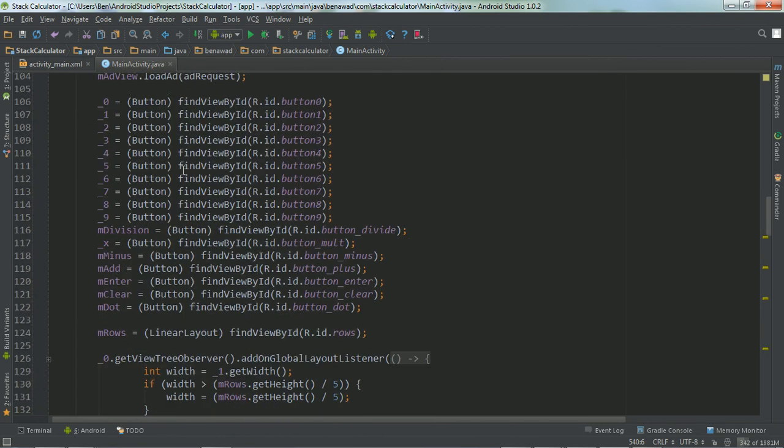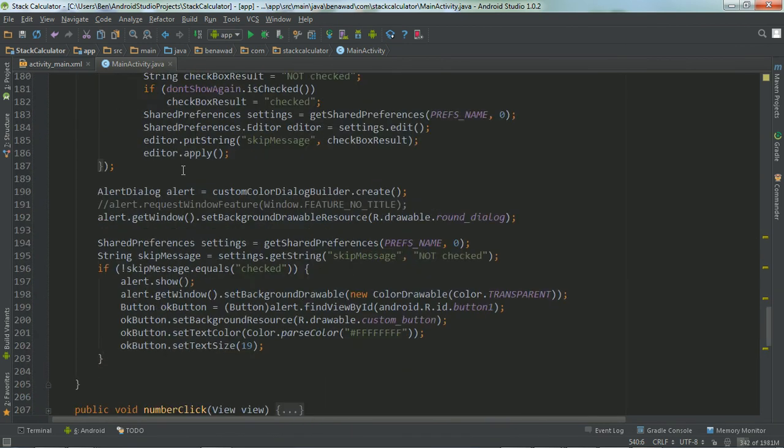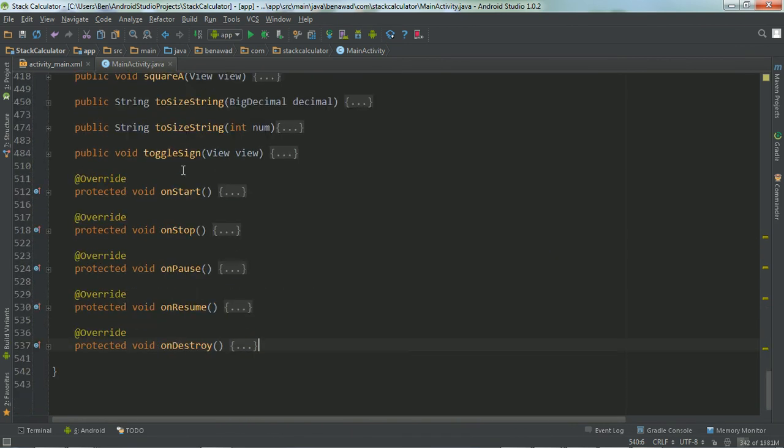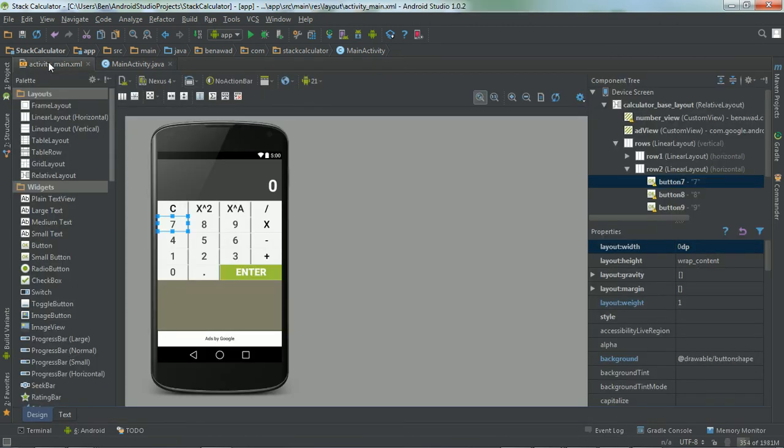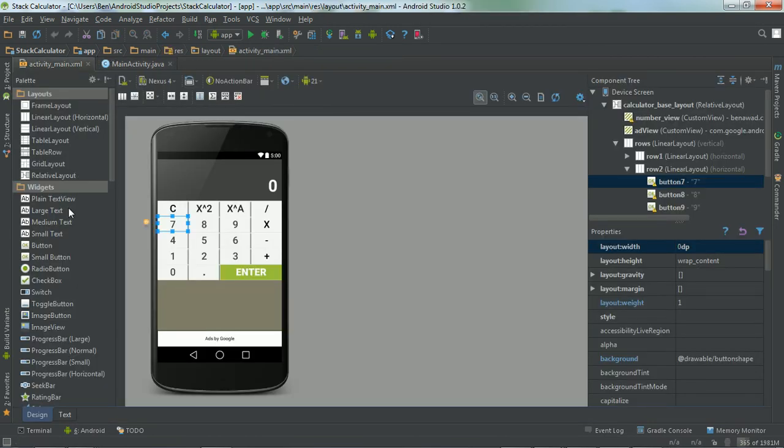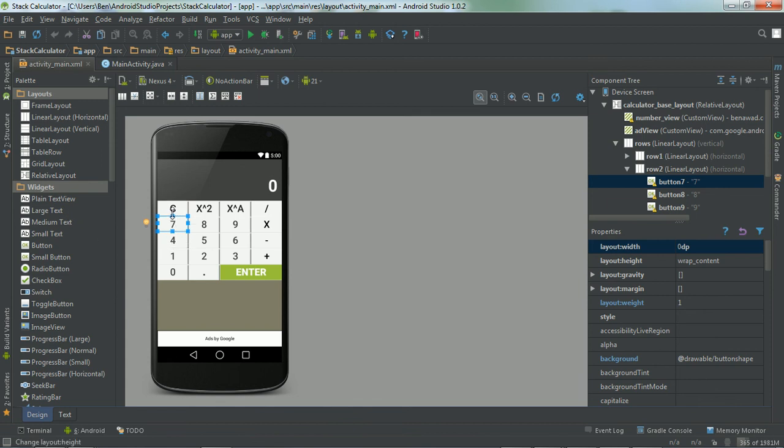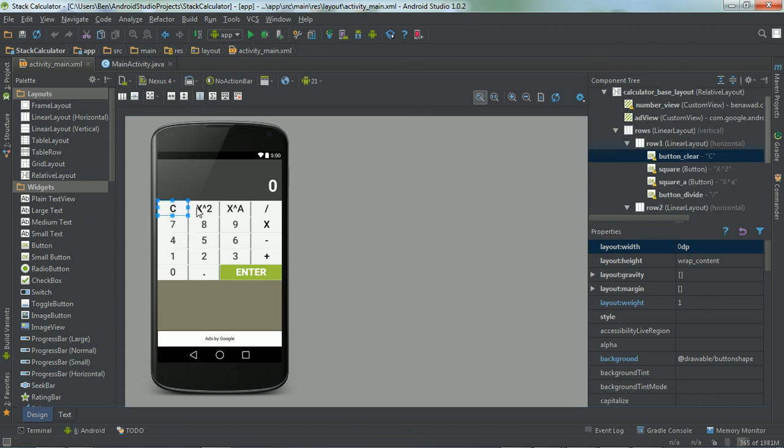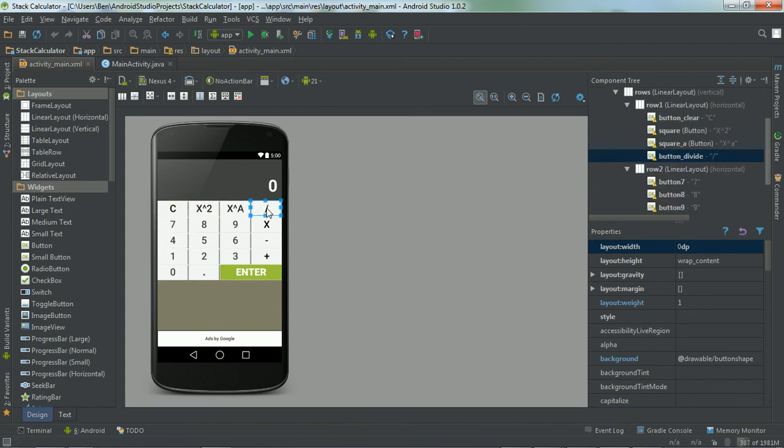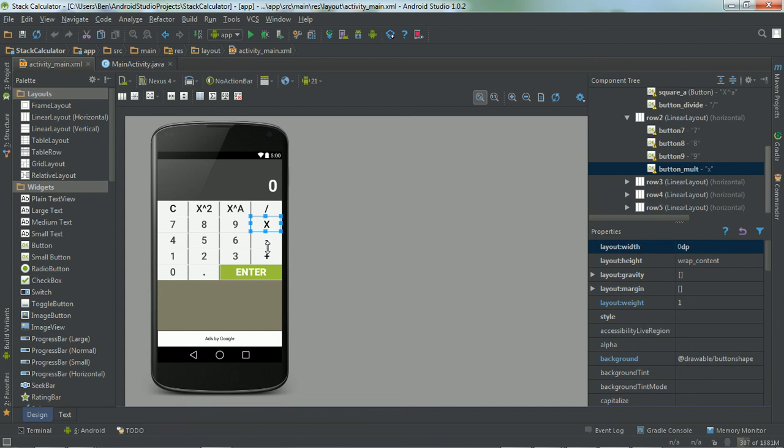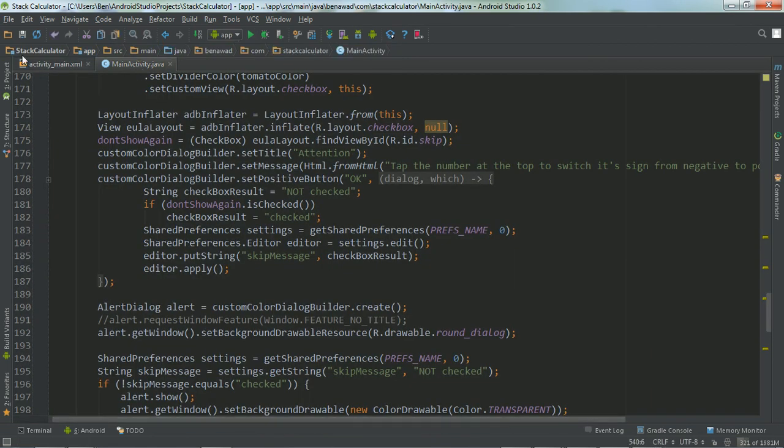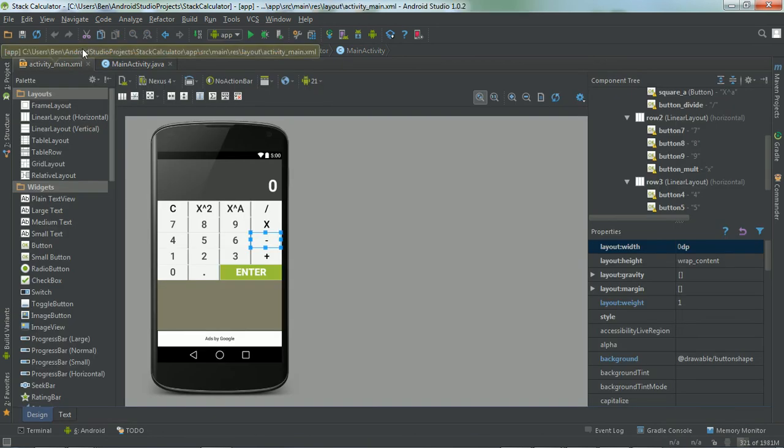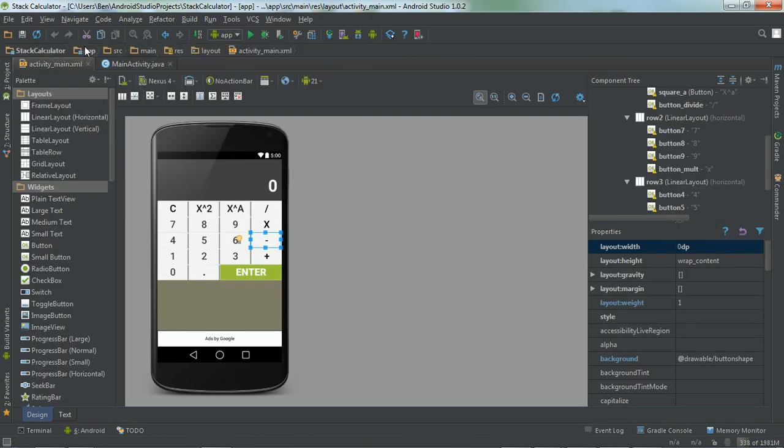And this is literally all I have in my code. It's a very simple app. That's how it works. And I did a custom background for these buttons to make them look this color. And that's how I made this app. If you would like to get it, I'll link it below in the description. It's on the Google Play Store and the Amazon Store. This is my first app.